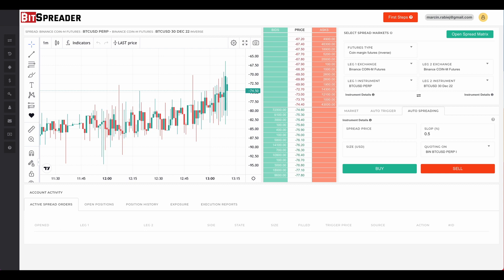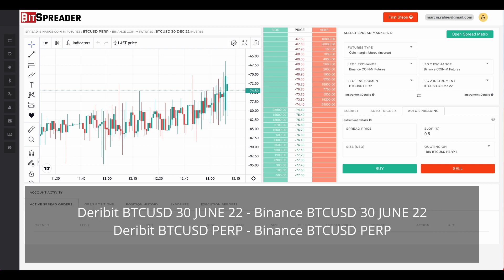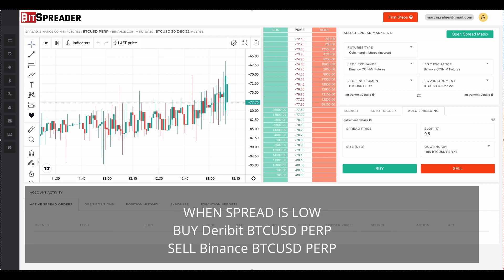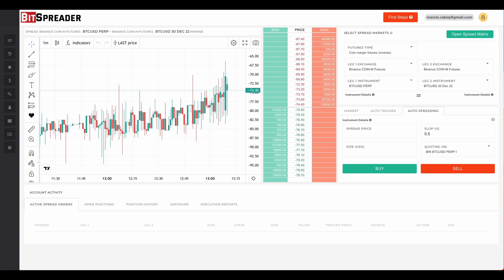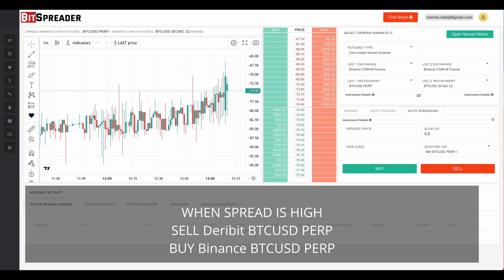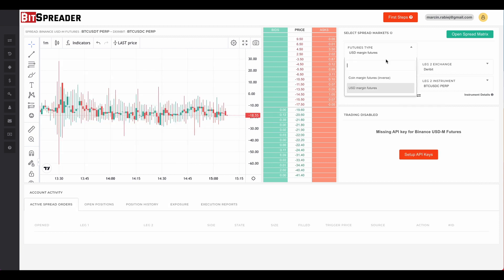Let's take a closer look at how to set up an arbitrage trade in BitSpreader. In short, we can arbitrage on futures with the same delivery dates or on perpetual contracts. At the right moment when the spread is the lowest, we buy the spread — that means we buy one contract and sell another. Then we wait until the spread grows, the prices go as far from one another as possible, and we sell the spread — that means we sell the first contract and buy the second.